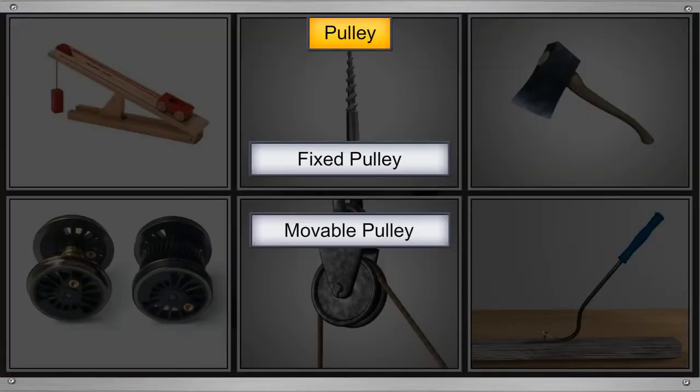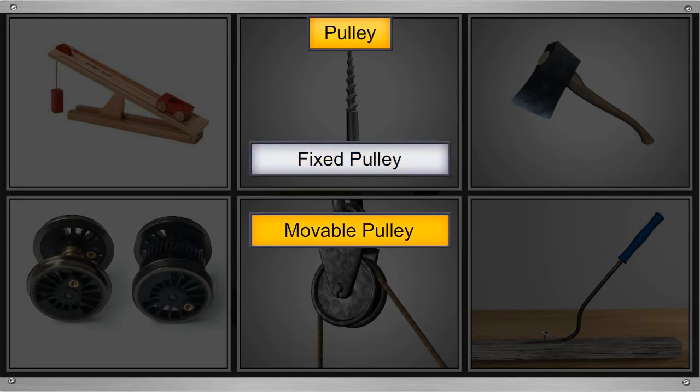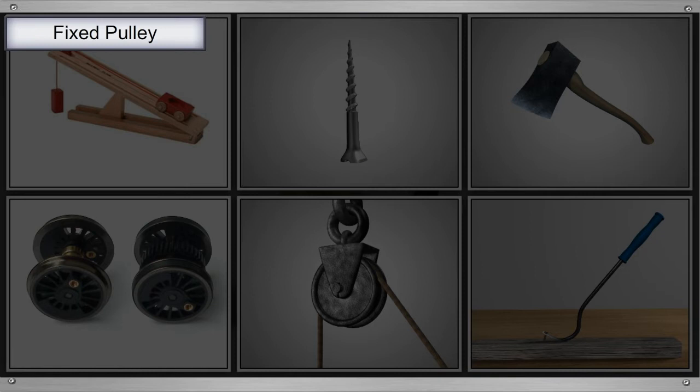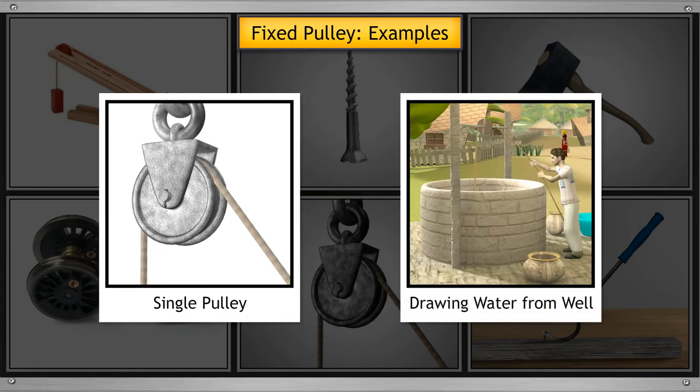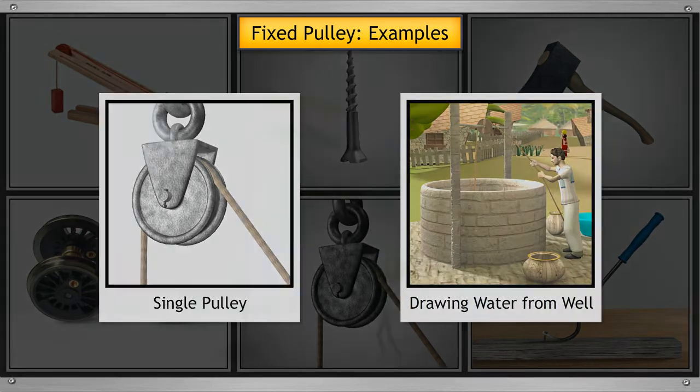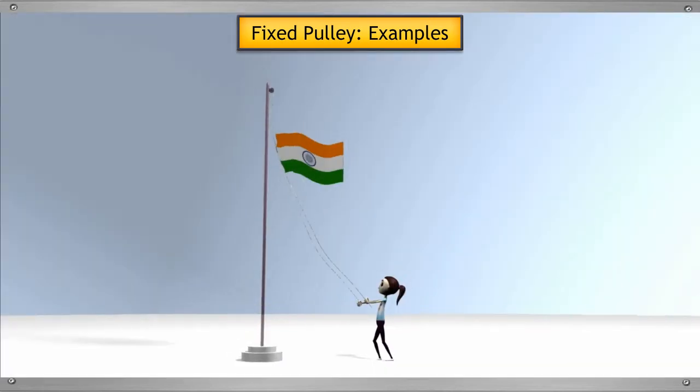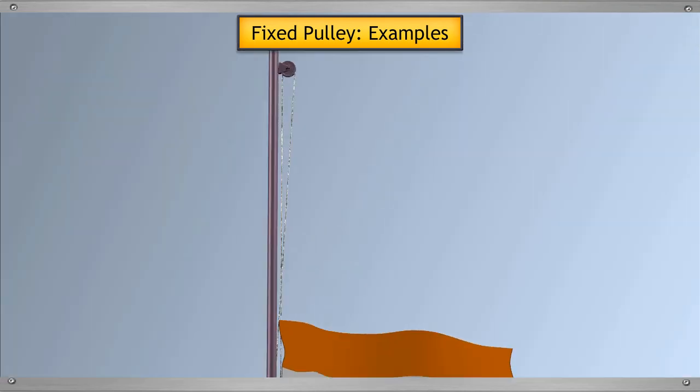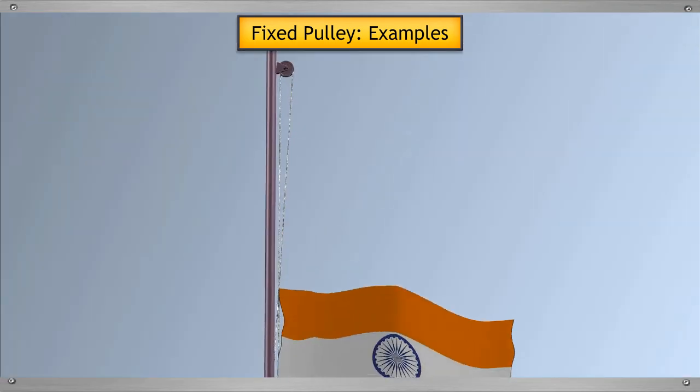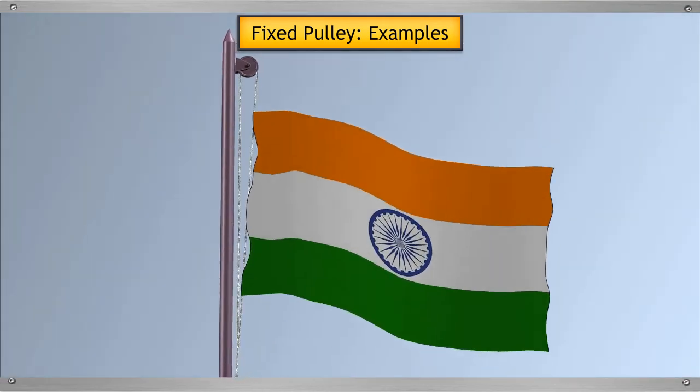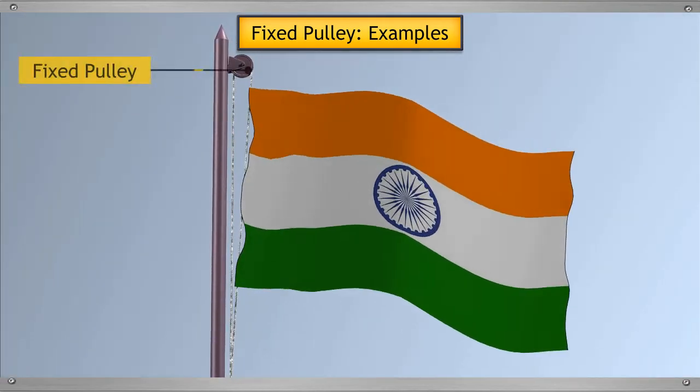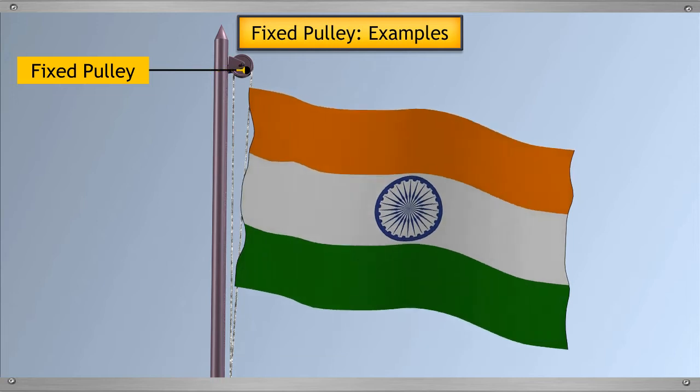A pulley can be of two types: fixed pulley or movable pulley. In fixed pulley, a single pulley is used, such as the one used for drawing water from the well or the small pulley used on a flag post to hoist the flag. Have you ever noticed this little pulley?